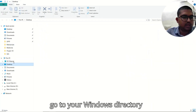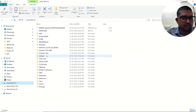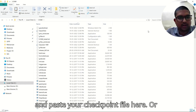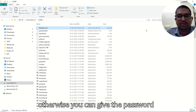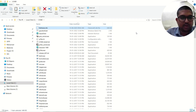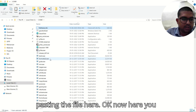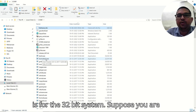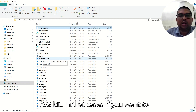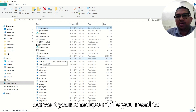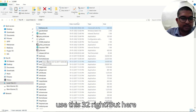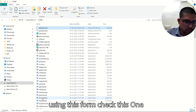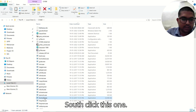Another way: copy your checkpoint file and go to your Windows directory where you have installed Gaussian, and paste your checkpoint file there — or you can provide the path. Now here you can see there is formchk32, which is for 32-bit systems. Suppose you are working with Gaussian 09 in 32-bit — in that case you use formchk32. But here I am using 64-bit Gaussian, so I'll be using the formchk executable.